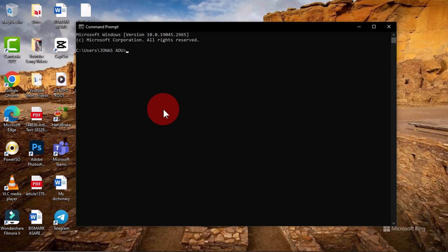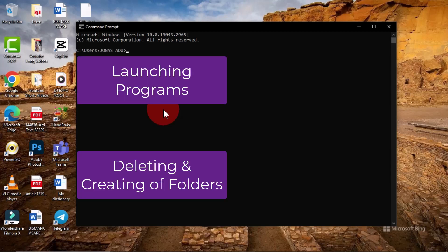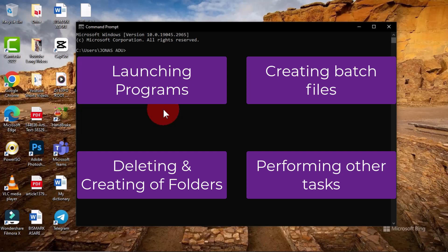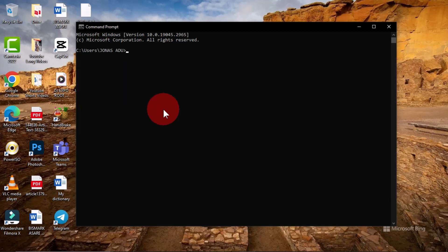When you have a Windows operating system, you have this software freely installed on your computer. It is used for executing and performing different tasks such as launching programs, deleting and creating folders, creating batch files, and performing various tasks that can also be done on your Windows interface. It can be used for basic and advanced code writing — you write command lines and codes to perform a specific task based on user need.